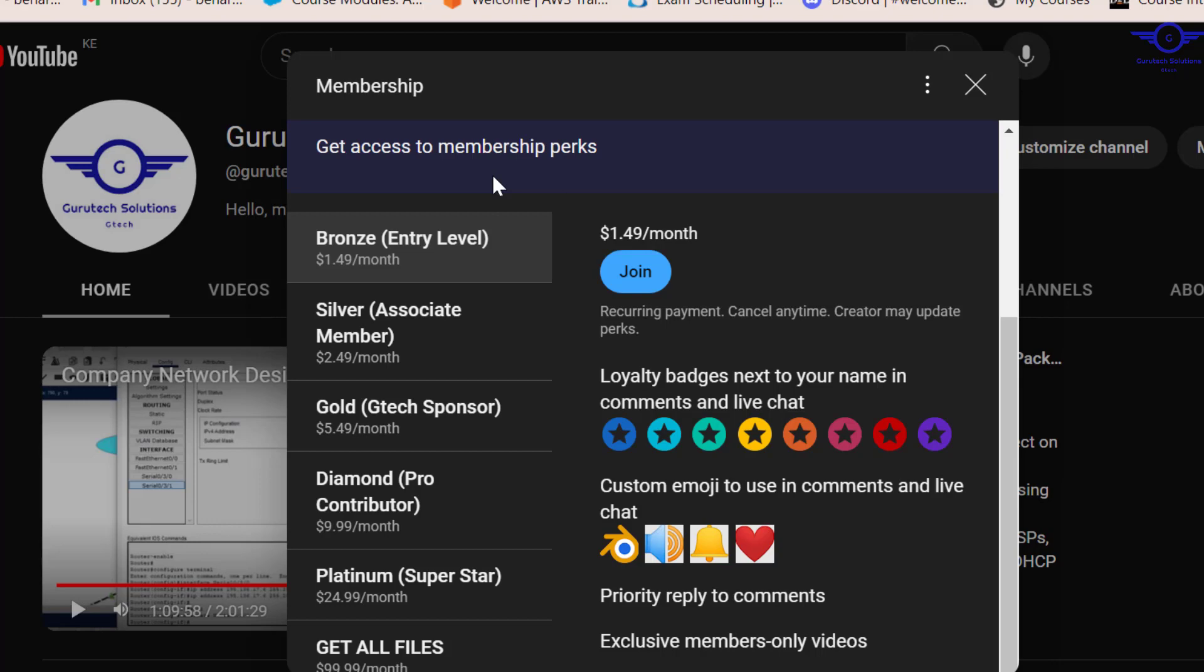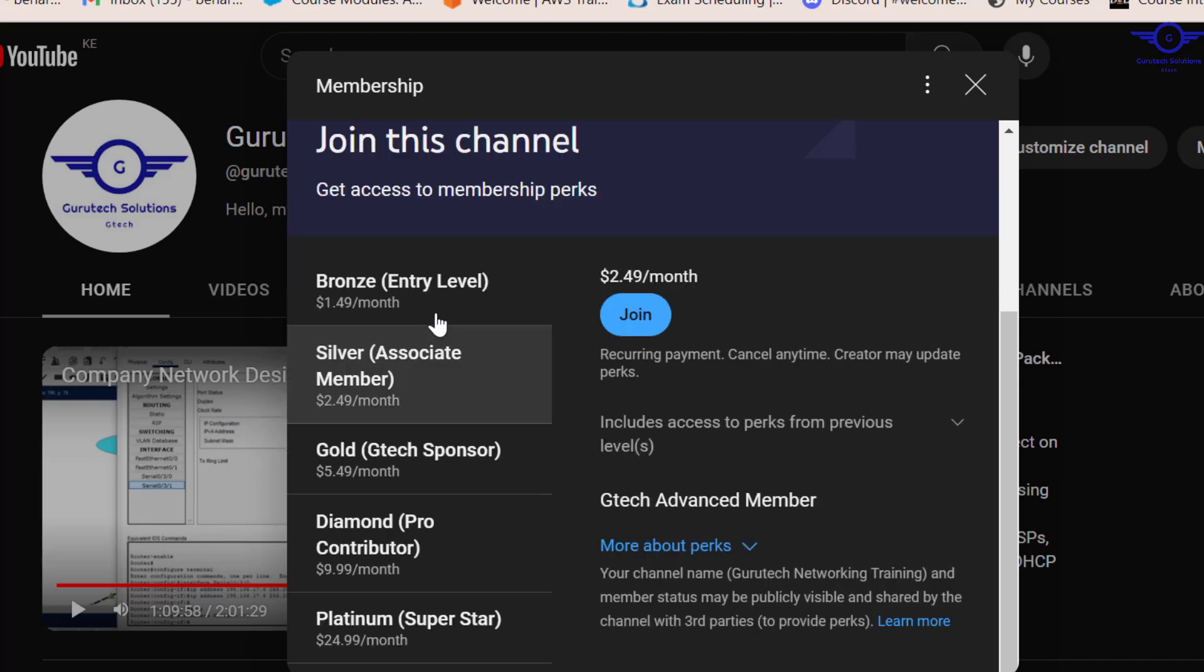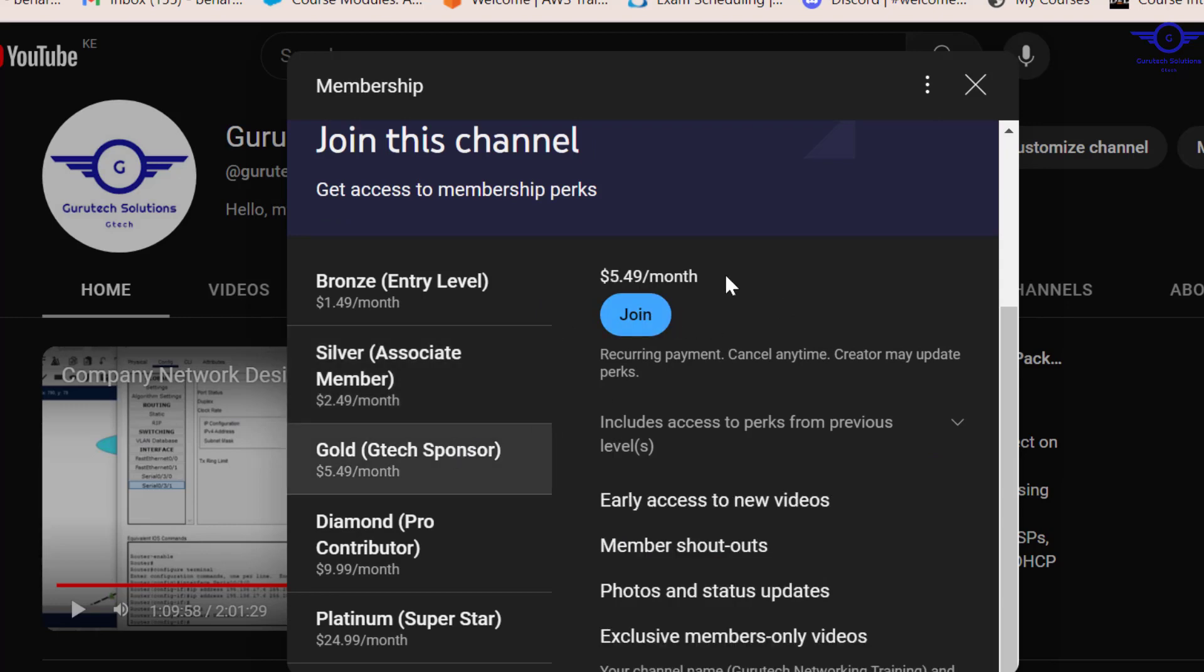Remember we've covered how many projects? Nine projects from project one to project nine. So each level, for example, bronze level, if you join the channel through bronze level, then you are going to get only one file. But when you click on the silver level and you join the silver level, you get two files. When you're going through gold level, you get three files.